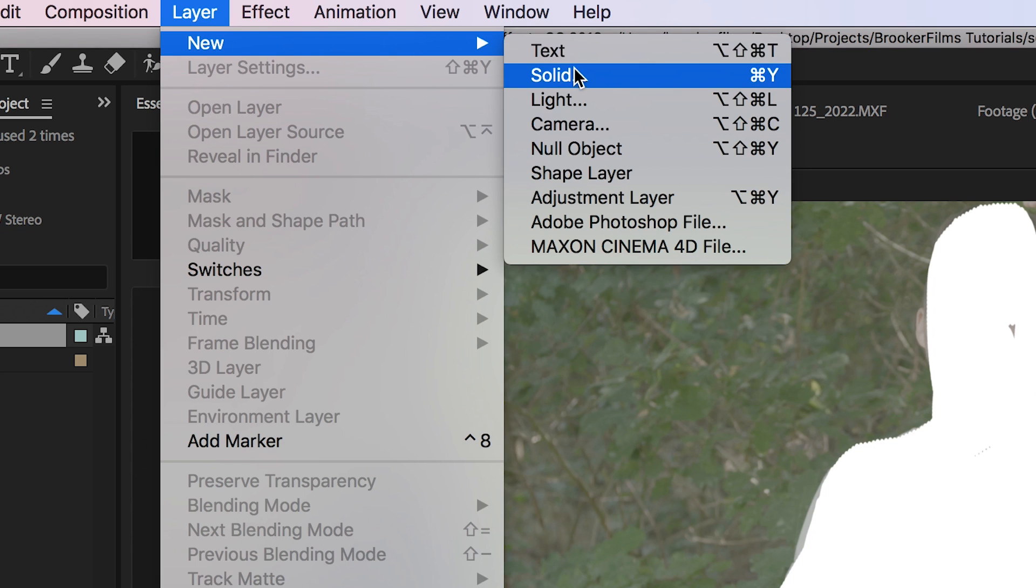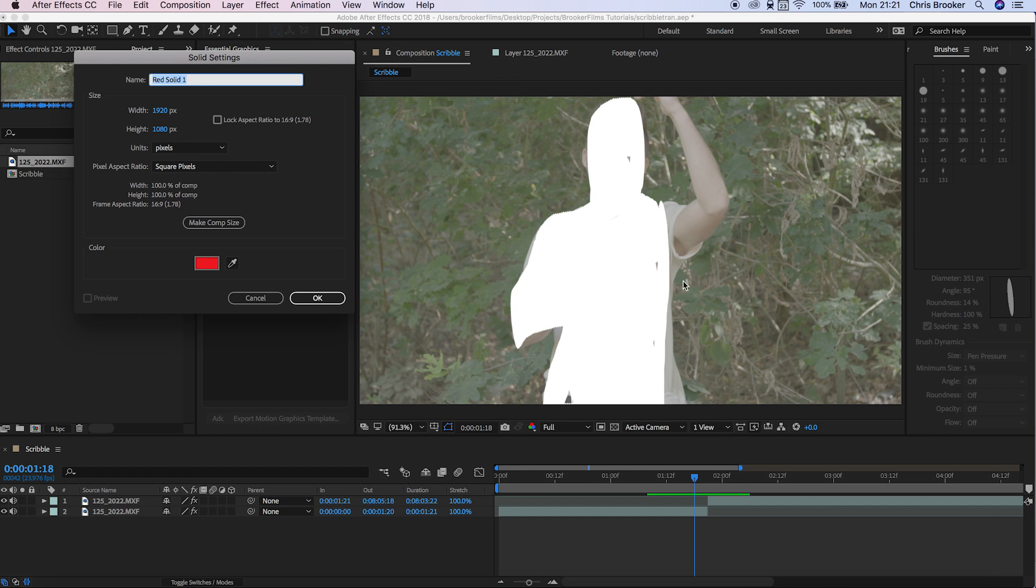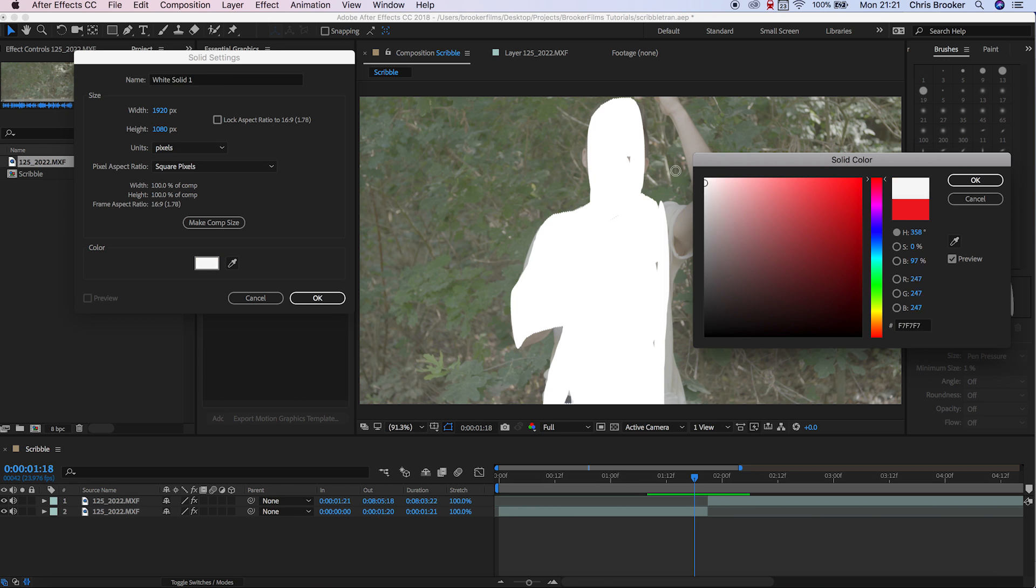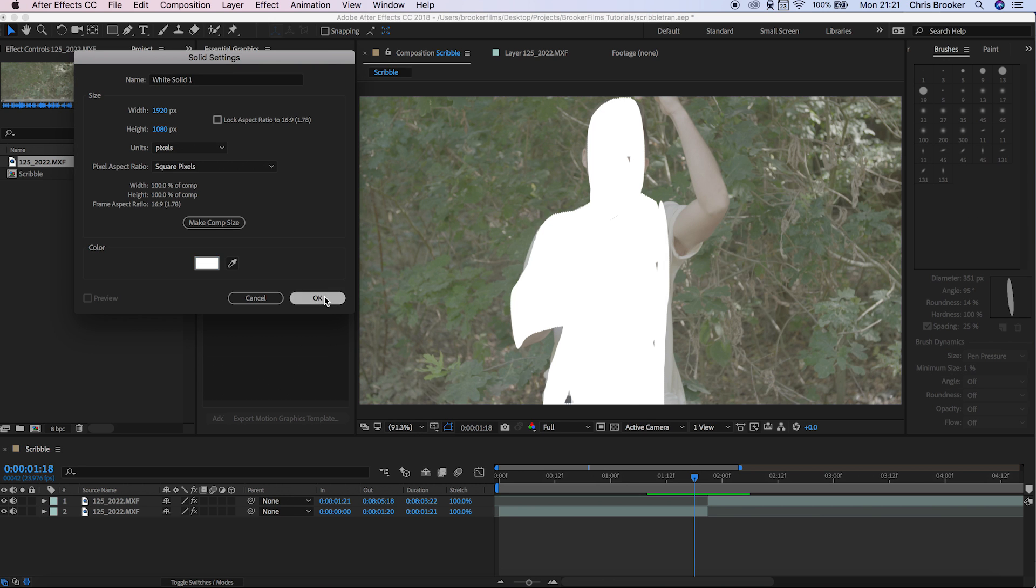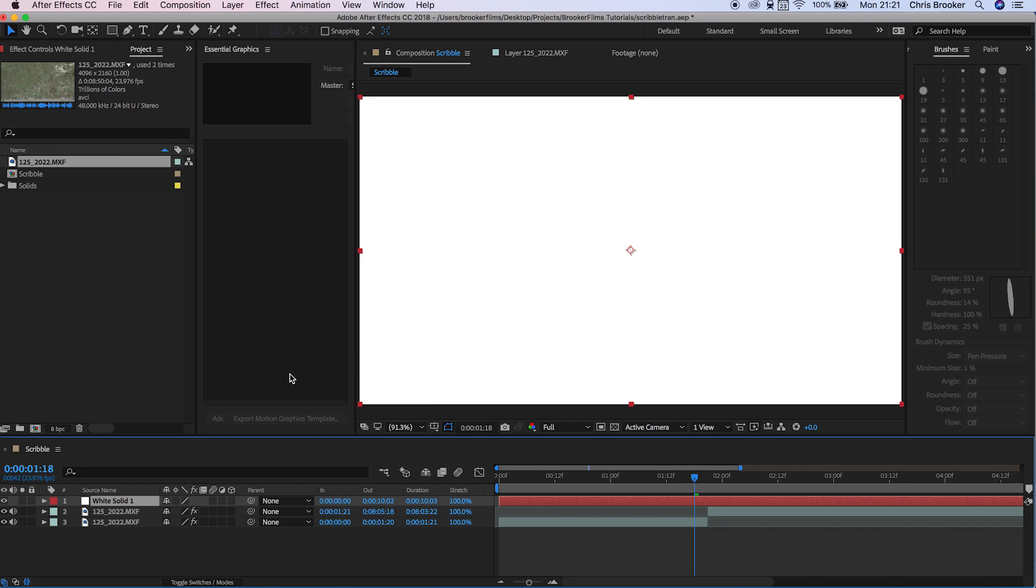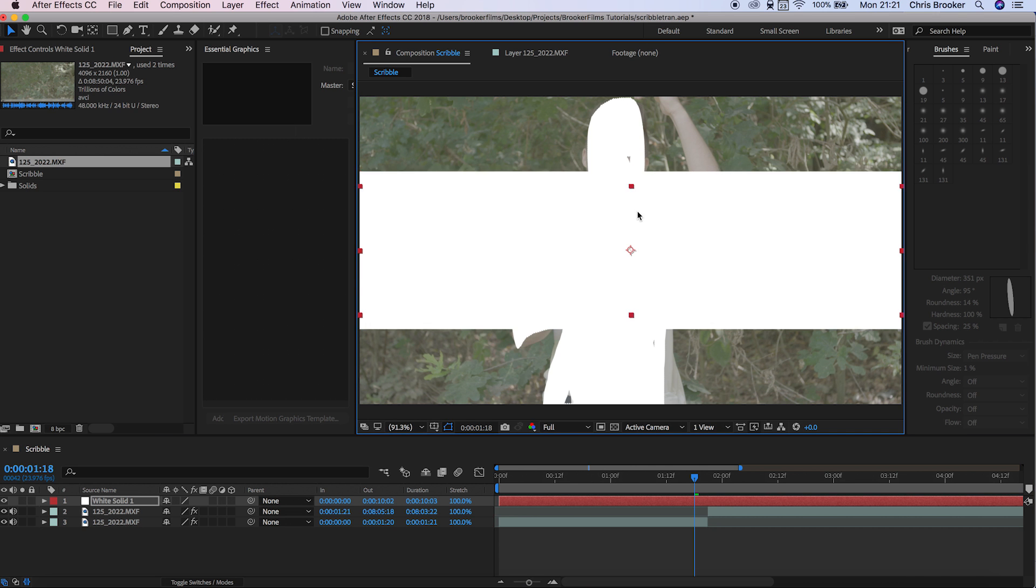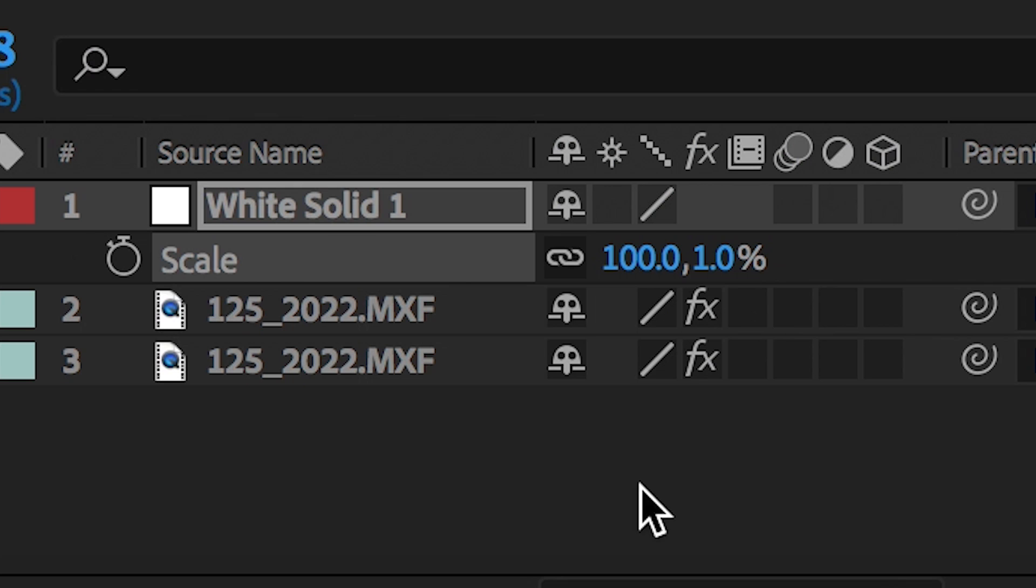To make this effect look even more seamless, I want to create some shape animations. I'm going to create a new layer, create a new solid and make sure that this is white. I'm just going to pull the scale down on this. I want to make sure that this is a really long but thin video.